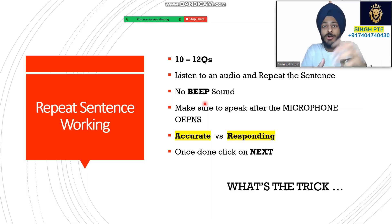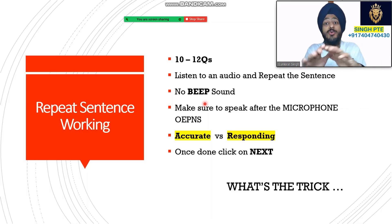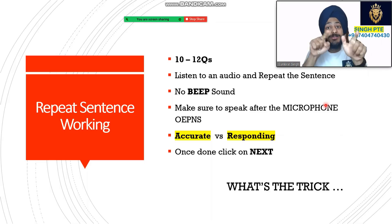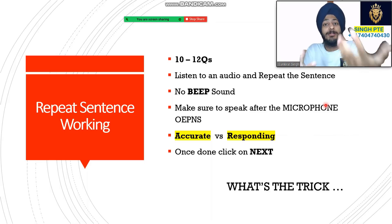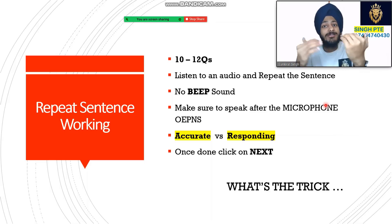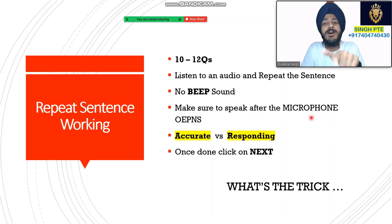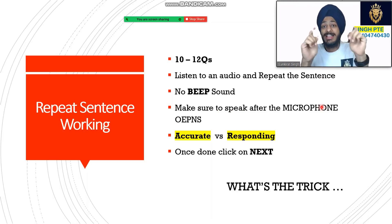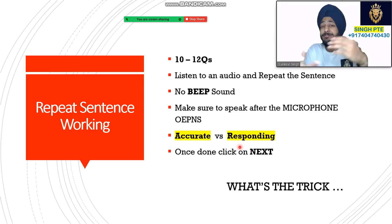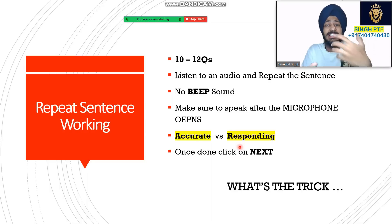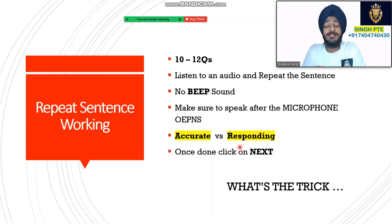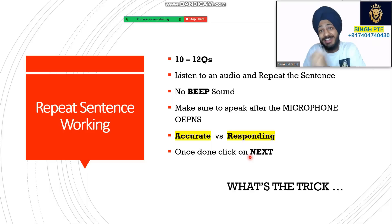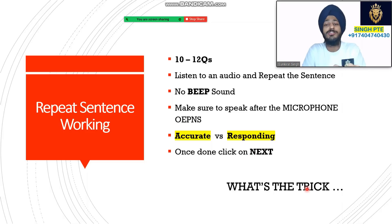No beep sound like in Read Aloud or Describe Image - there's no beep sound here. So when will the microphone open? That's what I'll tell you today. When will the recording start? Students don't know when to speak. Sometimes they speak late, sometimes early. Make sure to speak after the microphone opens, with a one or two second gap. Accurate versus responding - some accuracy is important. This is what I'll answer today. Once done, click on next for back to back questions. There's pressure, but if you know the trick it will be easy.